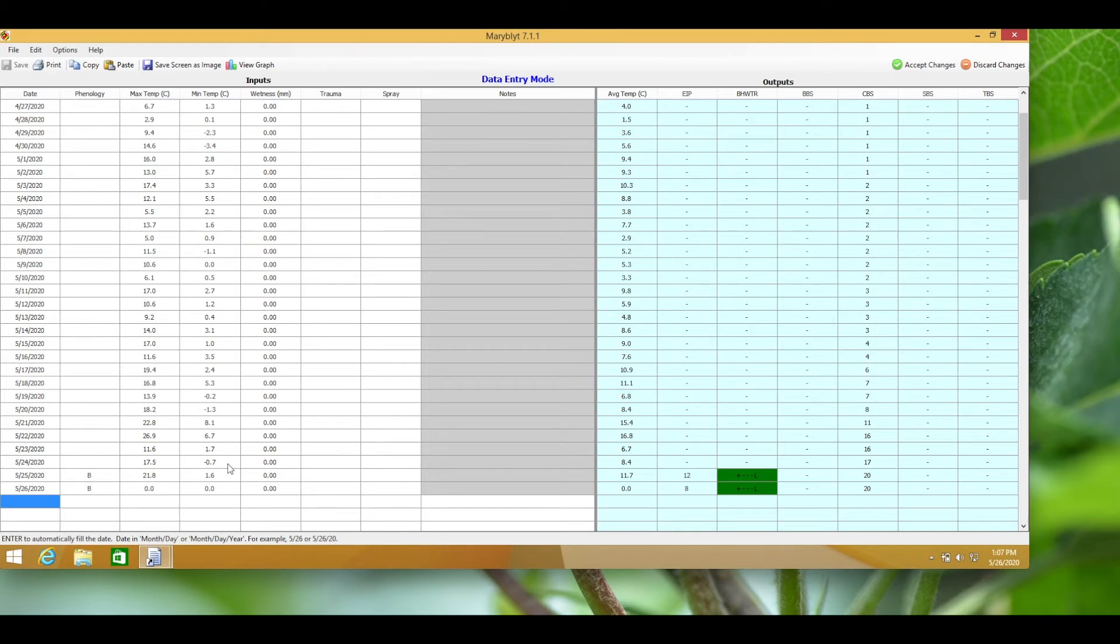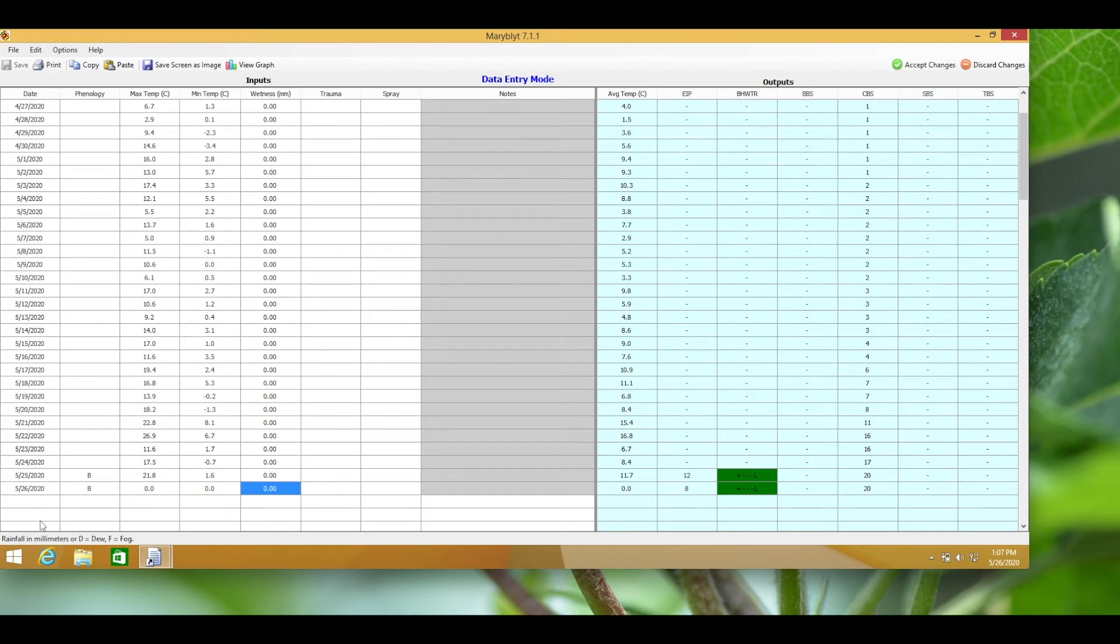Looking at the next column, wetness is any rain that has occurred in millimeters. As little as 0.25 millimeters should be noted during bloom as that can cause an infection to occur. Dew on apple tree leaves should also be noted with a D in the wet column in place of rain.